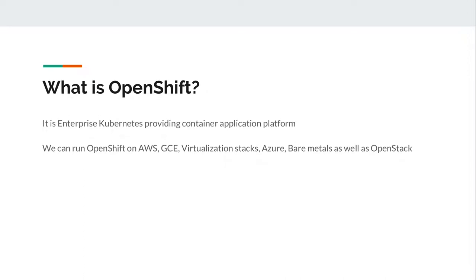Coming ahead, what is OpenShift? OpenShift is an enterprise community providing container application platform on which we can run containers and deploy our application in containers. We can run OpenShift on AWS, GCE, virtualization stacks such as oVirt, RHEV, Azure, bare metal as well as OpenStack.